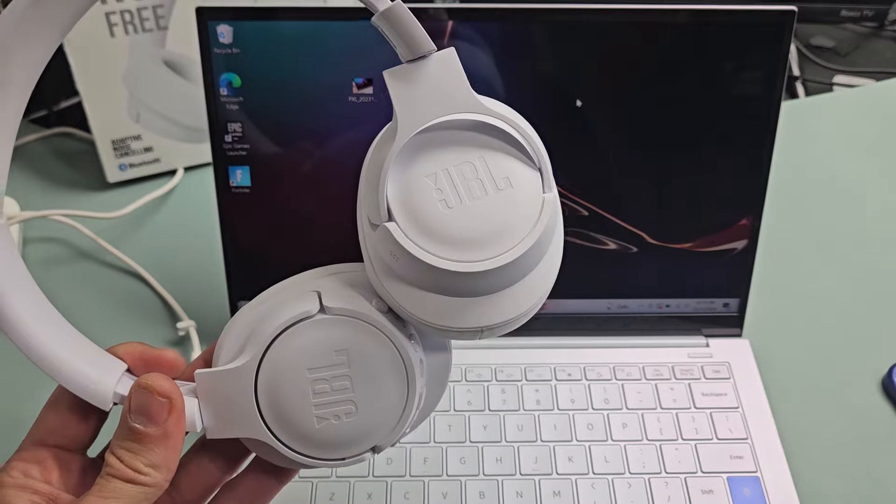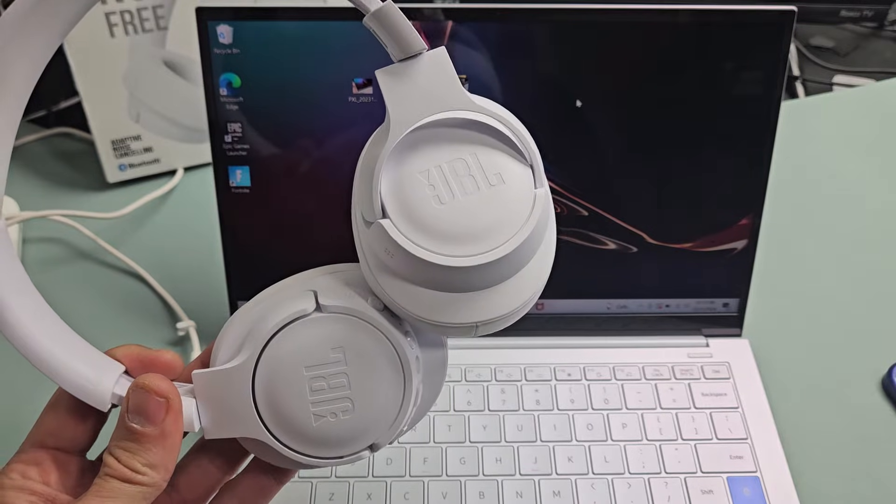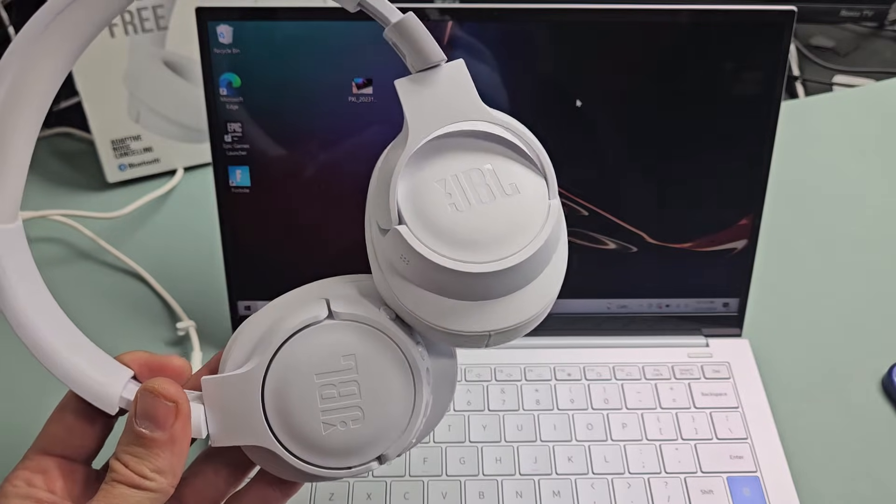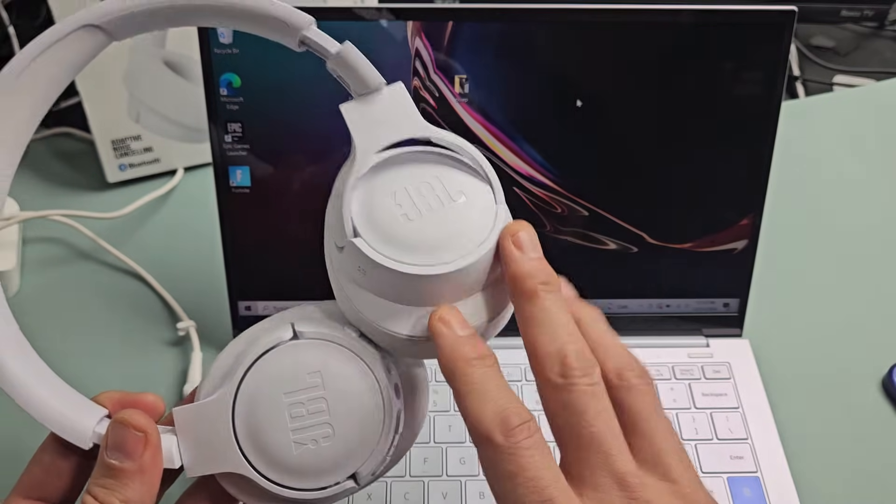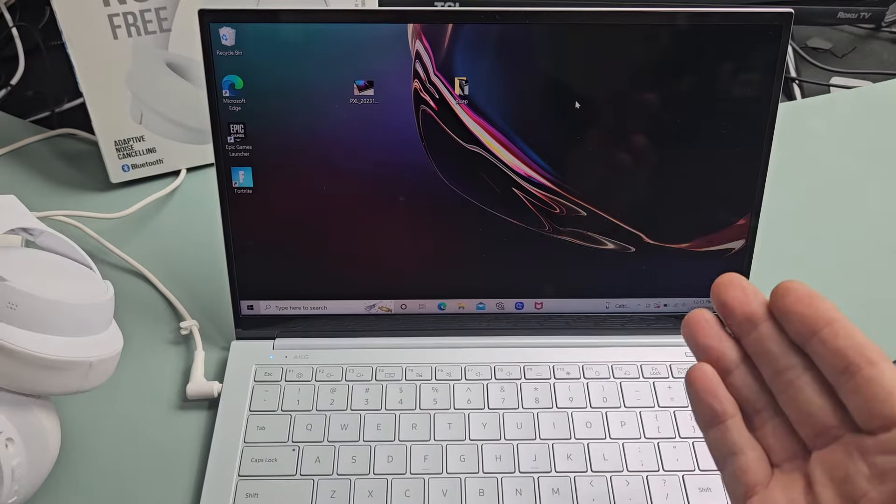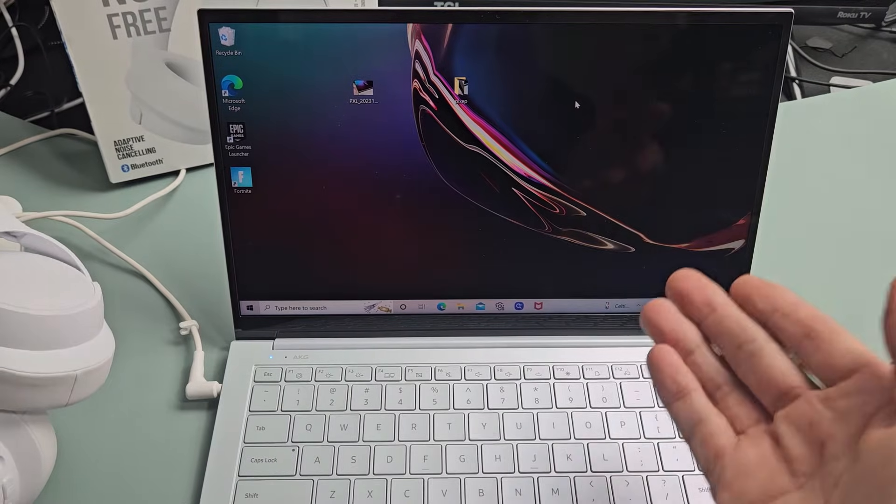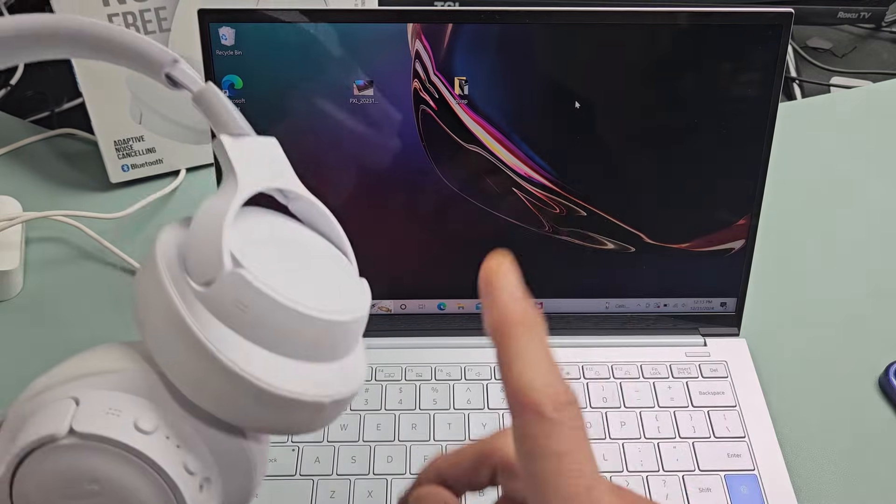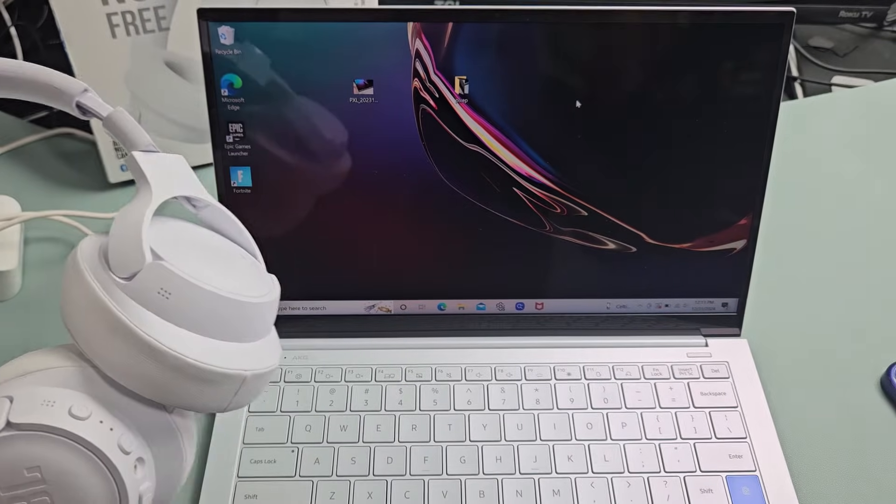A pair of the JBL Tune 770 NC headphones. I'm going to show you how to pair and connect these directly to a Windows computer, PC, or laptop via Bluetooth.